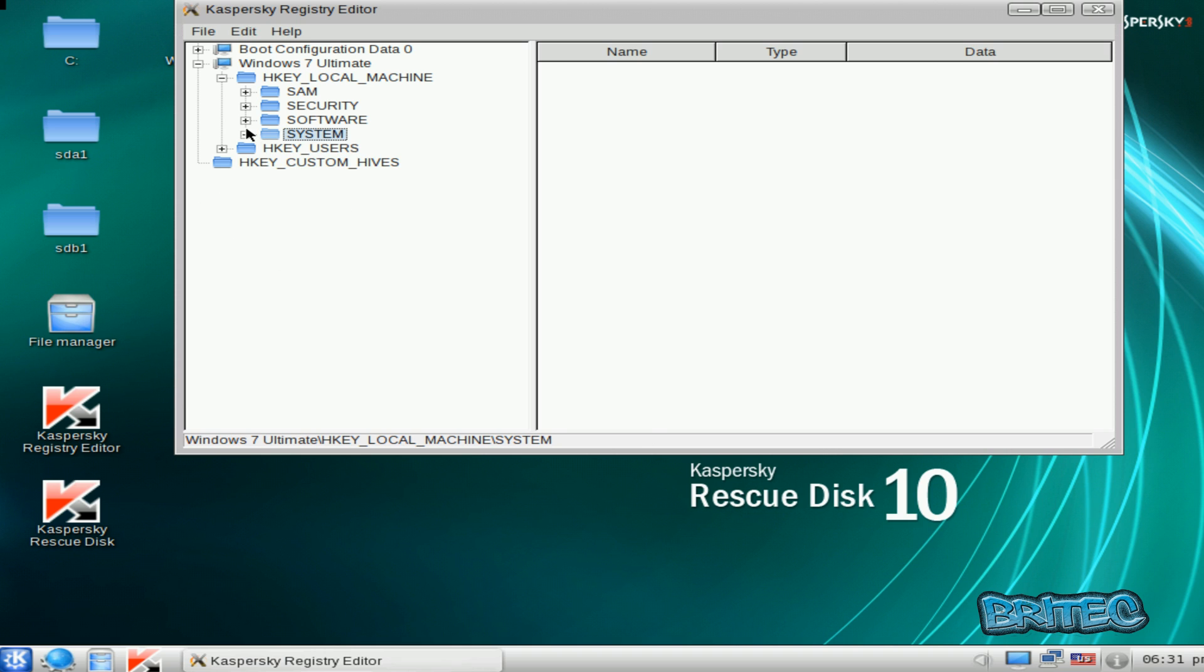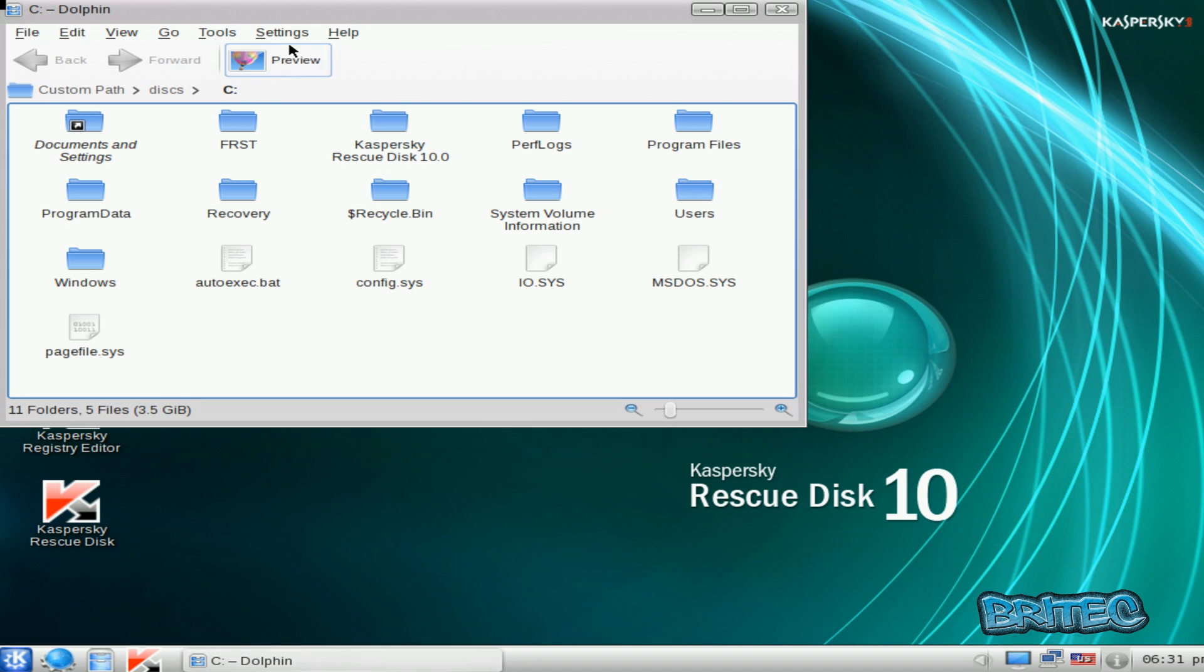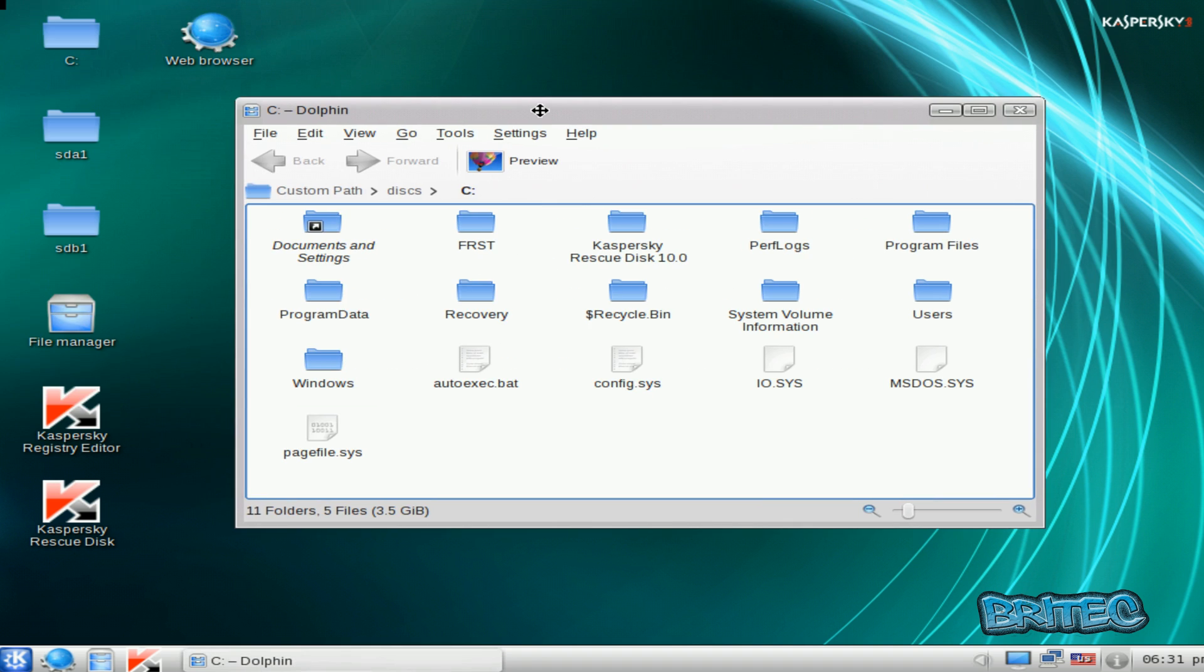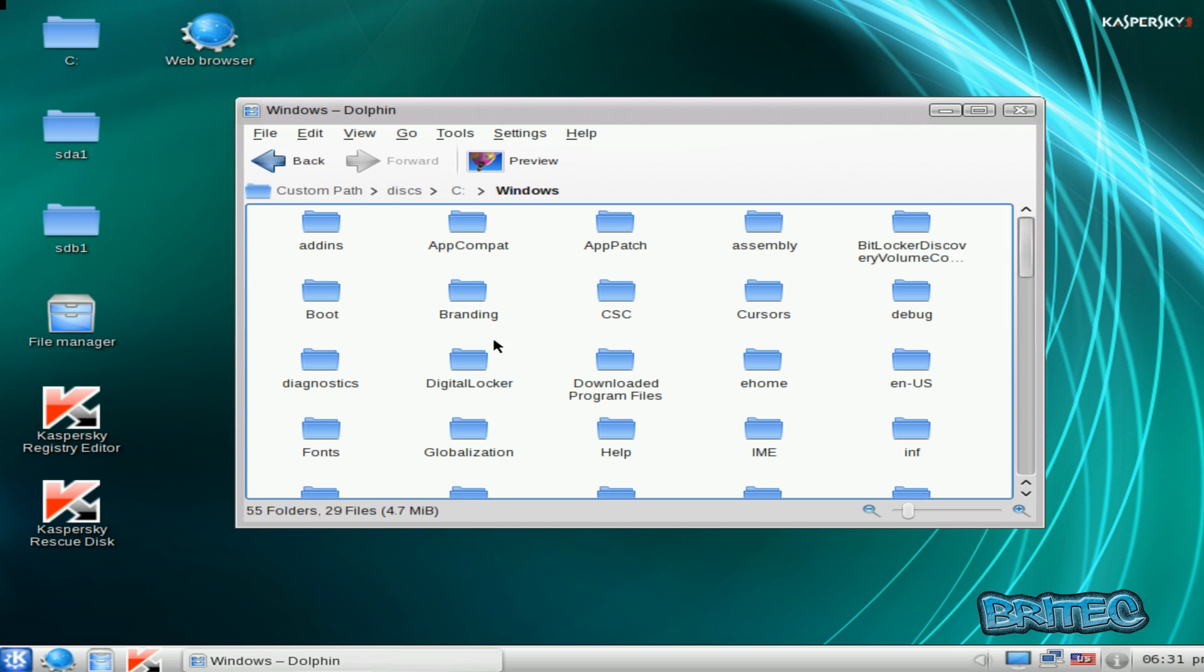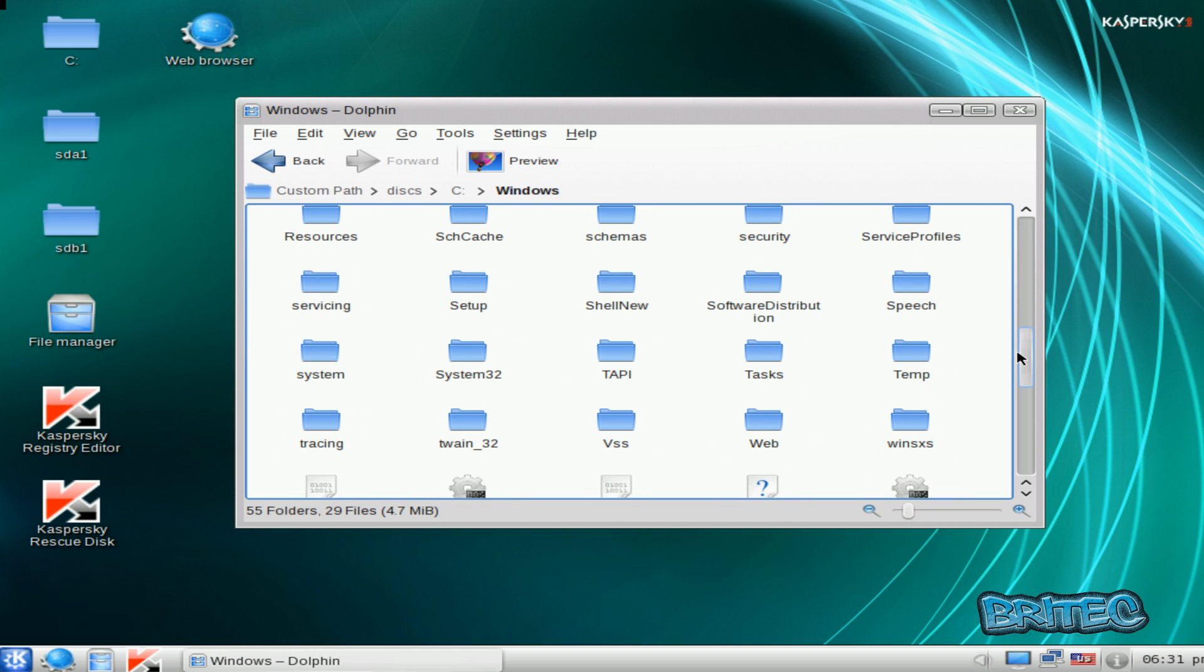What we're going to do next, I'm just going to close this off a second. I'm going to go into the C drive here, go into Windows, then System32.